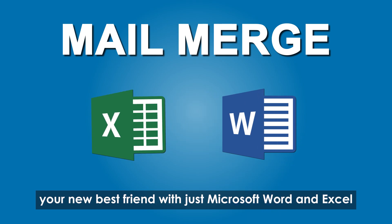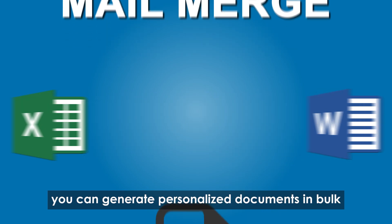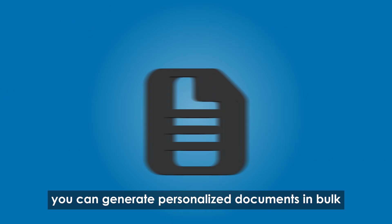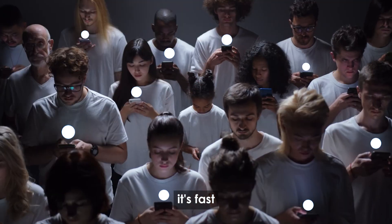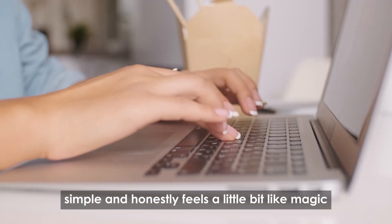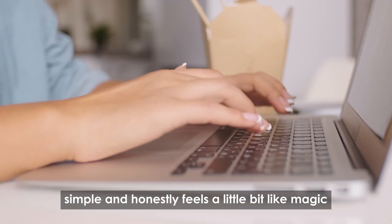With just Microsoft Word and Excel, you can generate personalized documents in bulk. It's fast, simple, and honestly feels a little bit like magic.